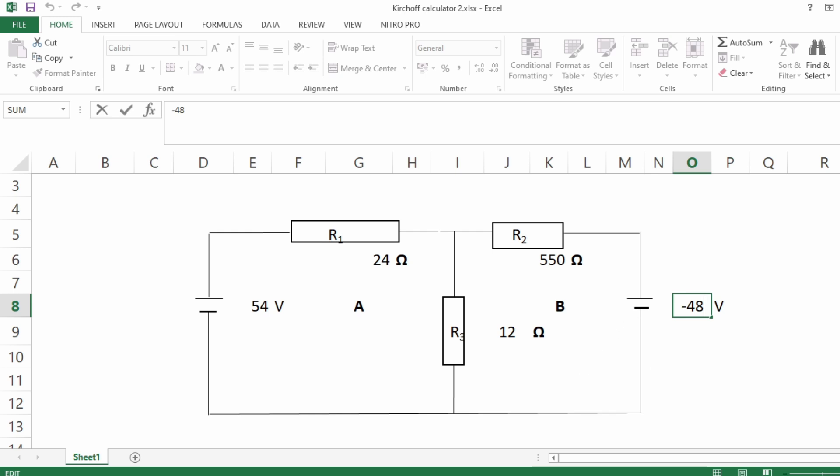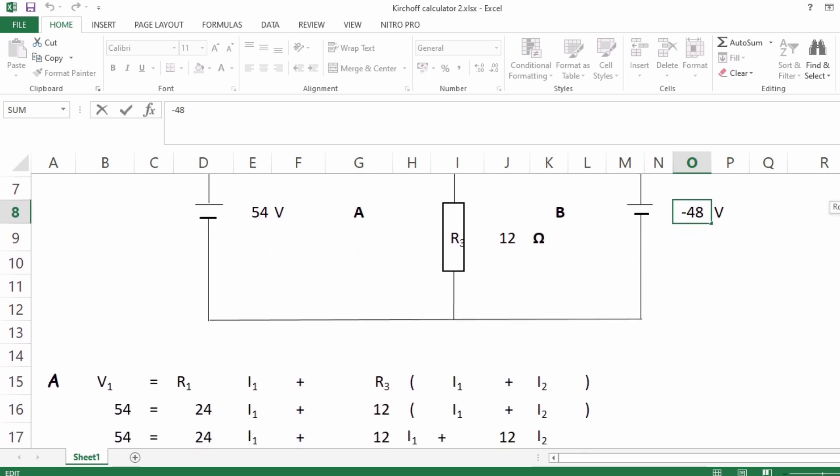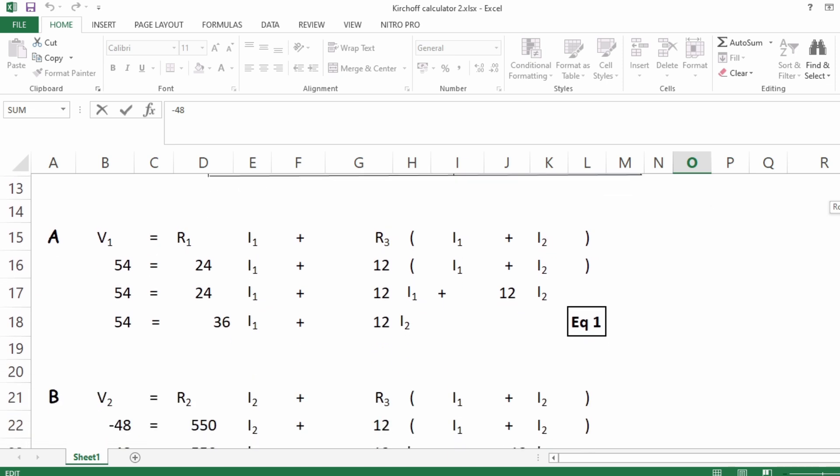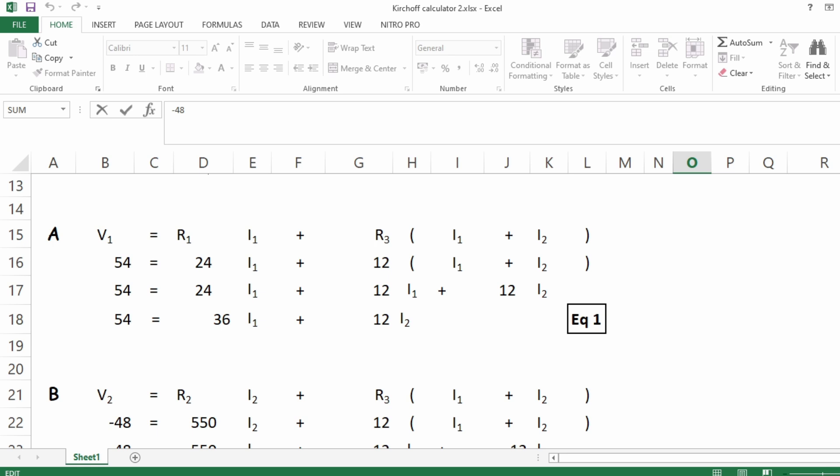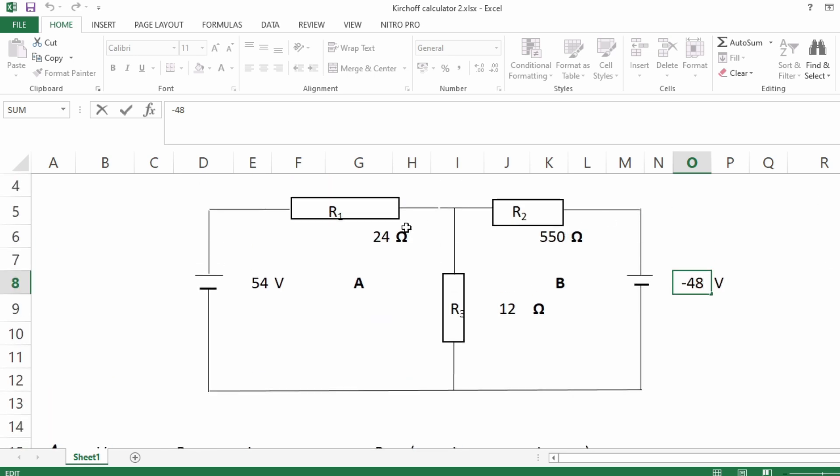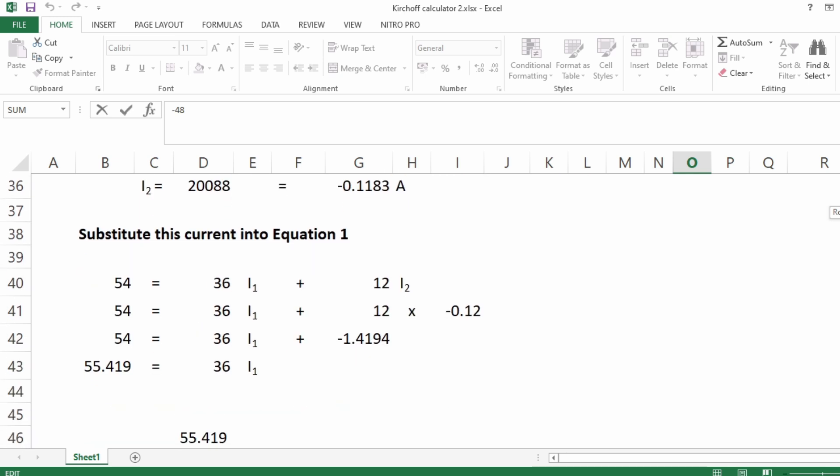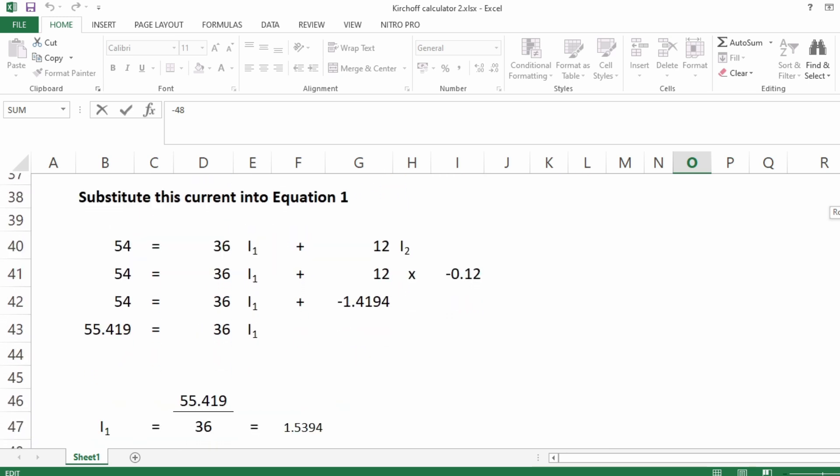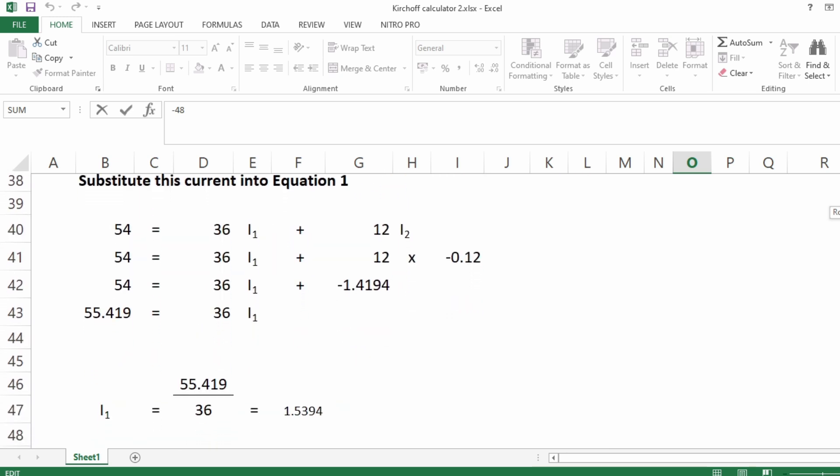Because I tend to give different values of resistors and supply voltages for different students, so they won't be able to copy and do any kind of plagiarism. So it would be good for lecturers as well as students. If they want to just generate different answers for different values to see if the students have got the right answers in the end, this is a great tool to have.